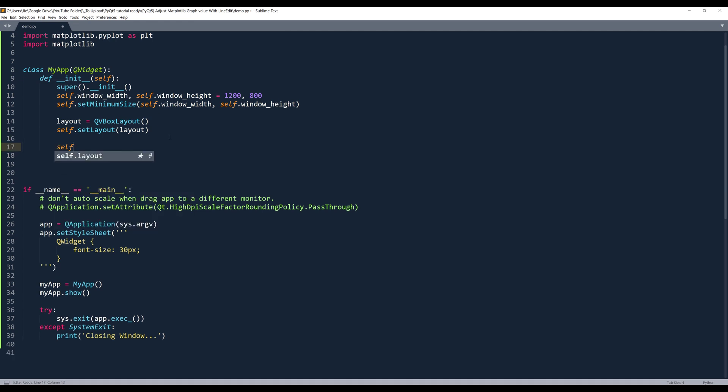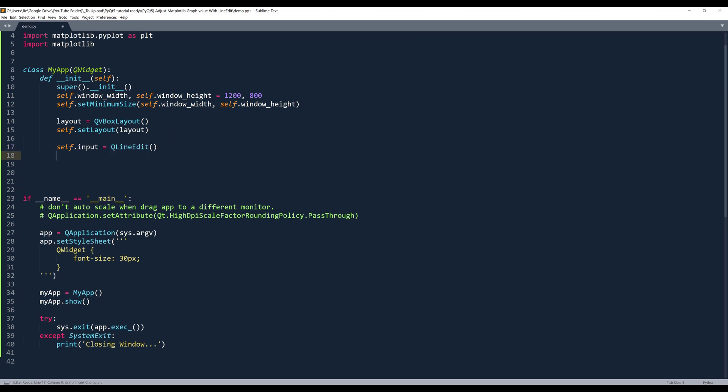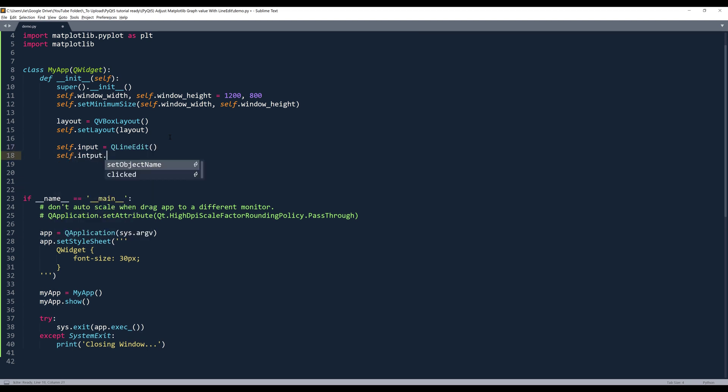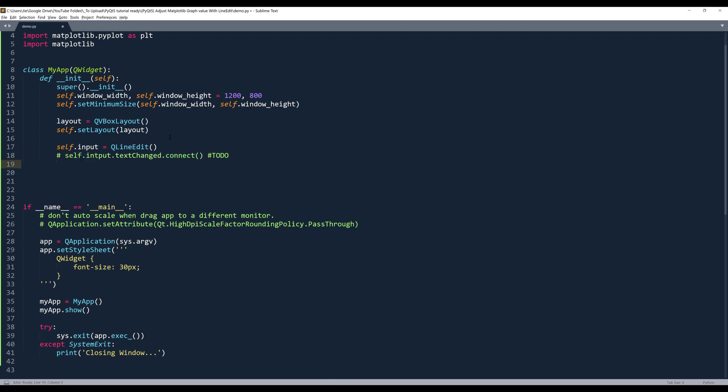So we're going to start by creating our input field. And I'm just naming this object, self.input equals QLineEdit. And because I haven't created the method yet, but later on, we're going to link a method to the textChanged event. So I'll put this on here for now and I'll mark this as to do. Then I'll add this widget to my layout object.